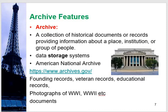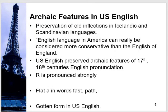On the link www.archives.gov, you can also look at the picture on the right side. You can find founding records, veteran records, educational records, and photographs of the First World War, Second World War, and different documents. This is a rich and quite extensive reservoir of historical documents. Nowadays the trend has shifted to digital archives, and now you can sit in your home and start working on them. Digital archive is also a genre of research.